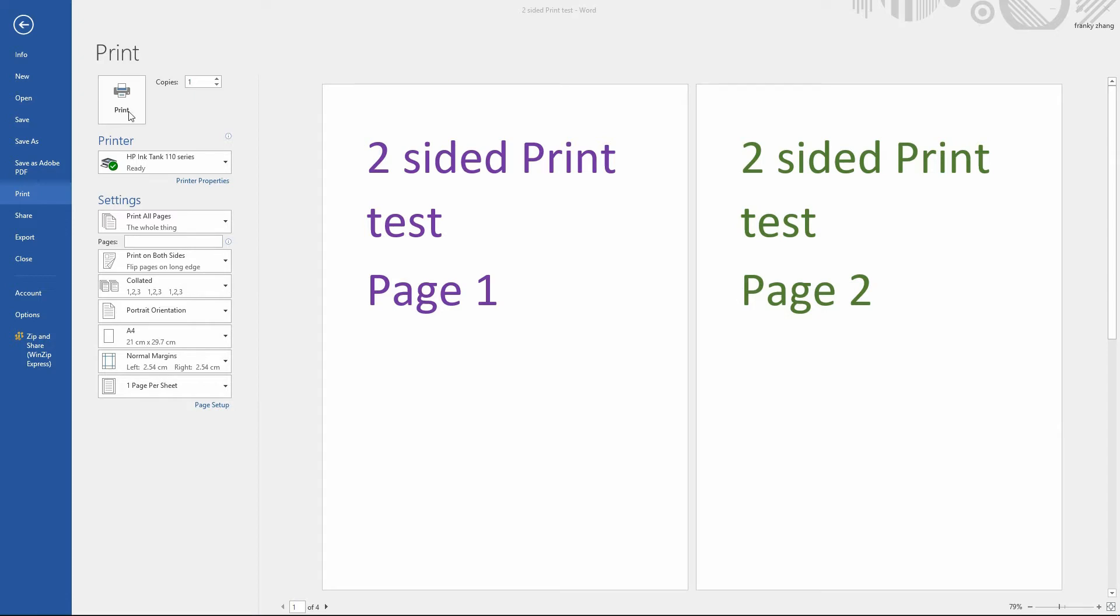Once that is done, ensure that you have paper in your printer and select Print.